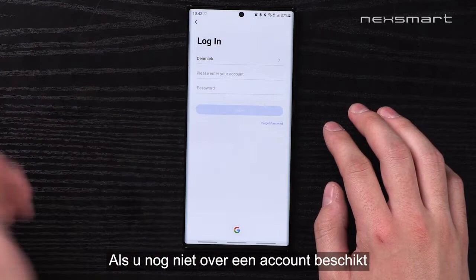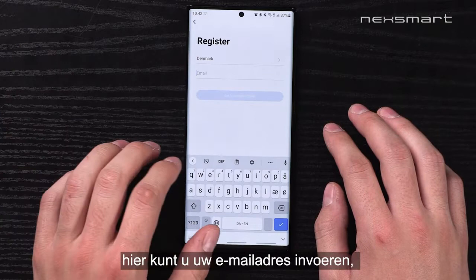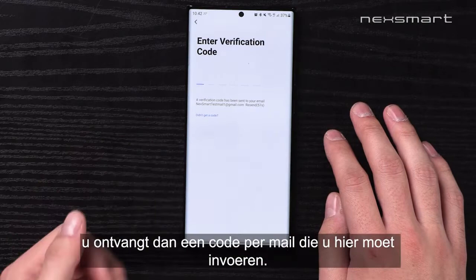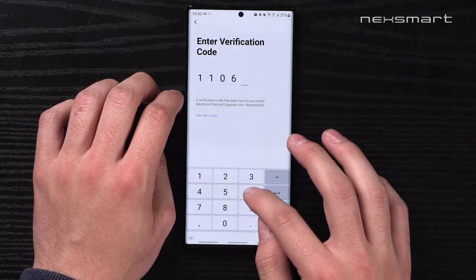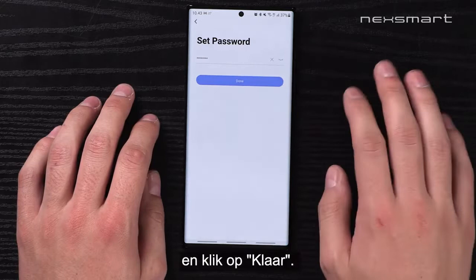If you don't already have an account, you simply click on Sign Up, click Agree. Here you choose the country you're from. Then you type in your email and click Get Verification Code. You receive a code in your email, which you have to type in here. Then you choose your password and click Done. Now you've created your own account.